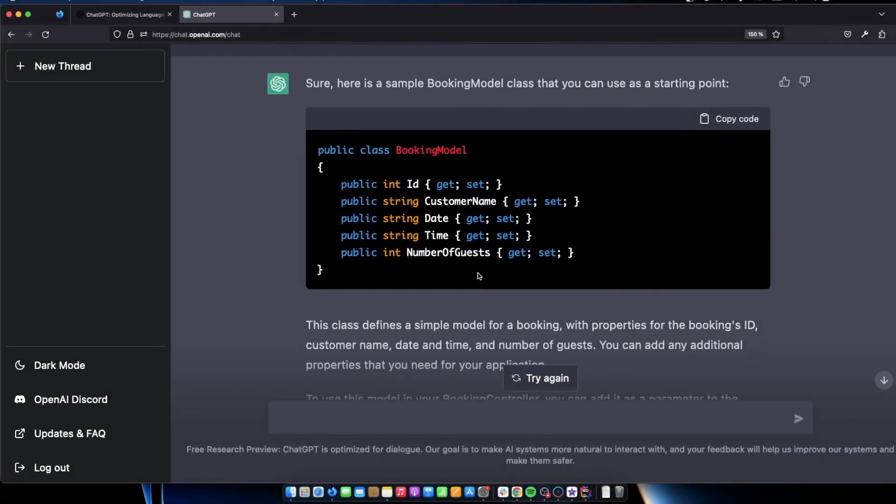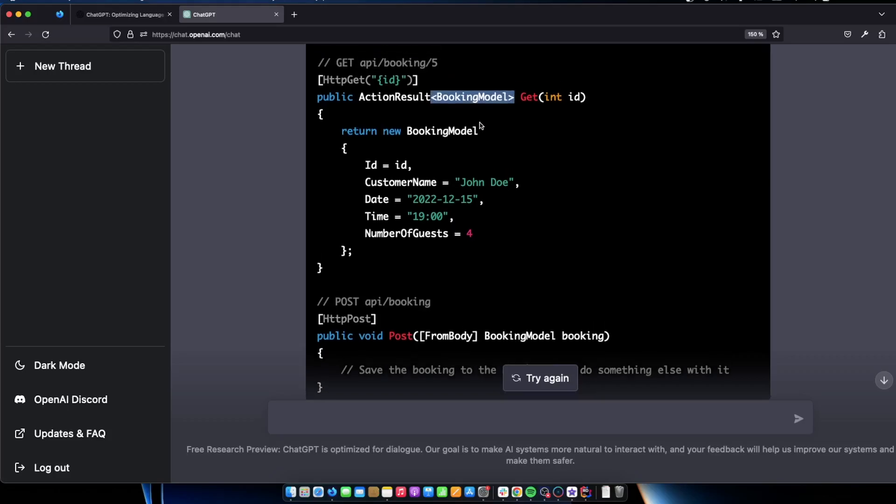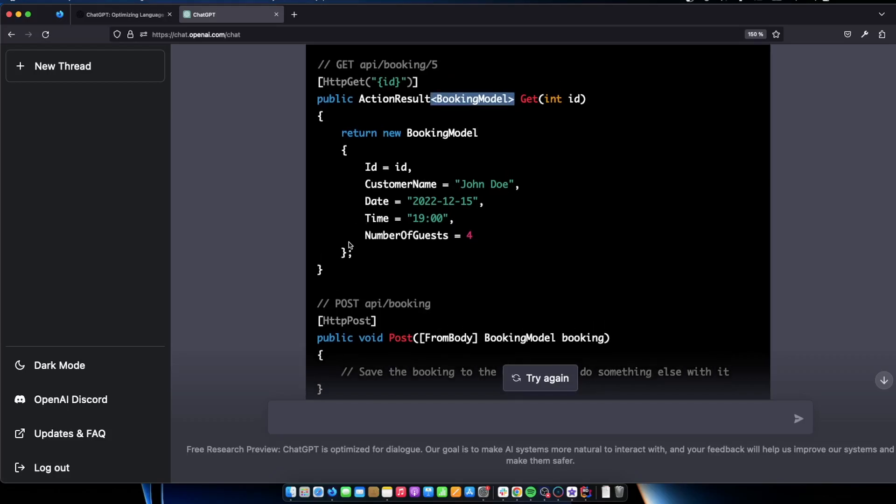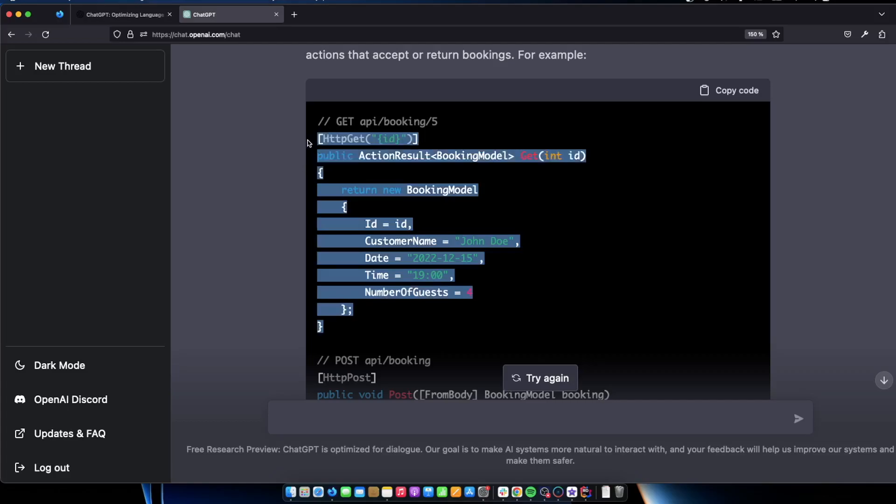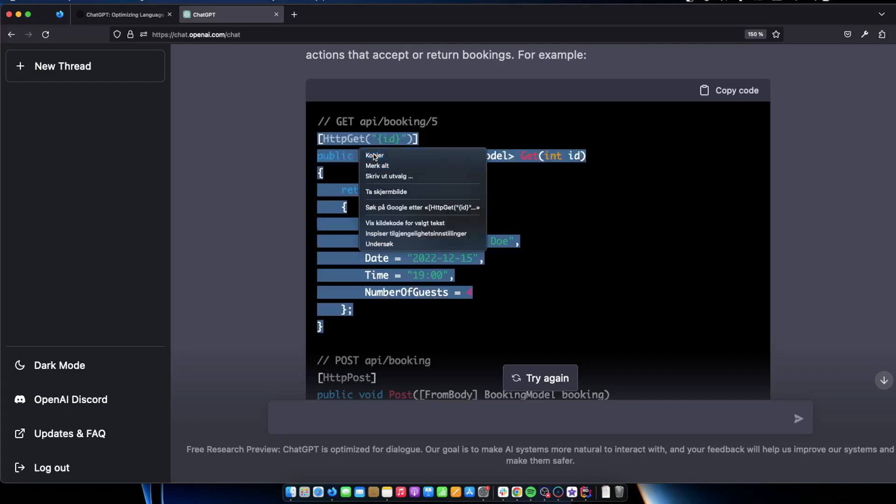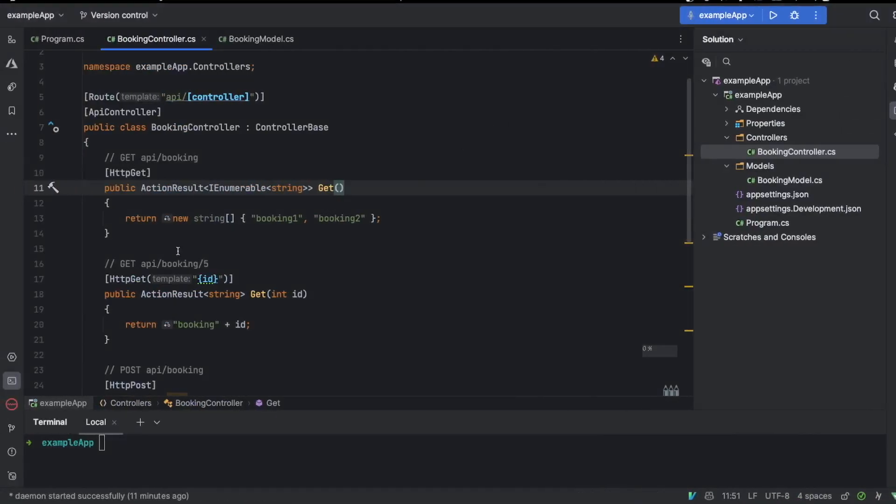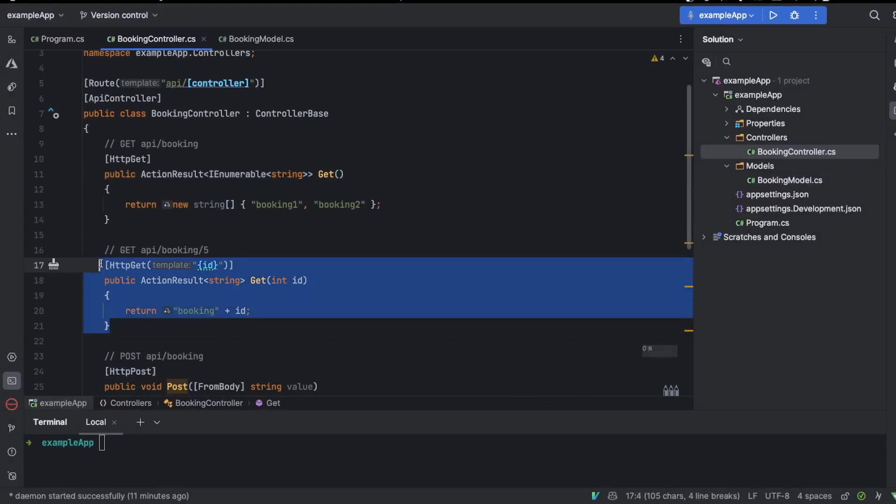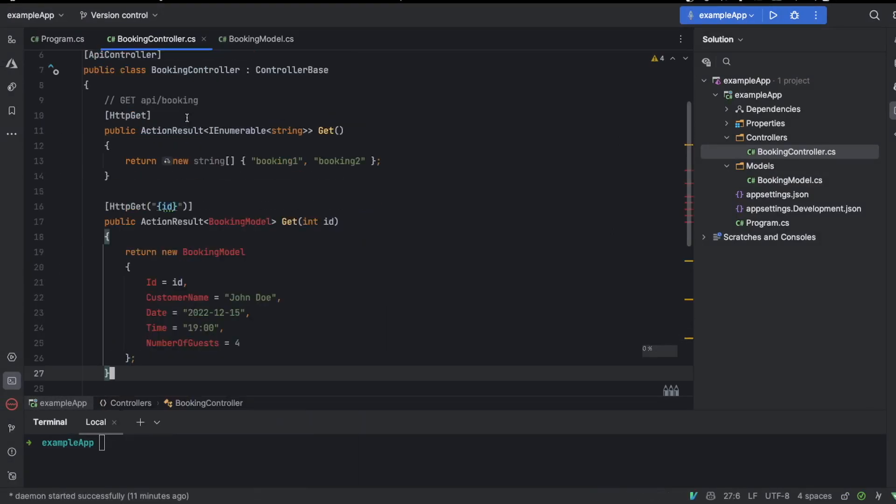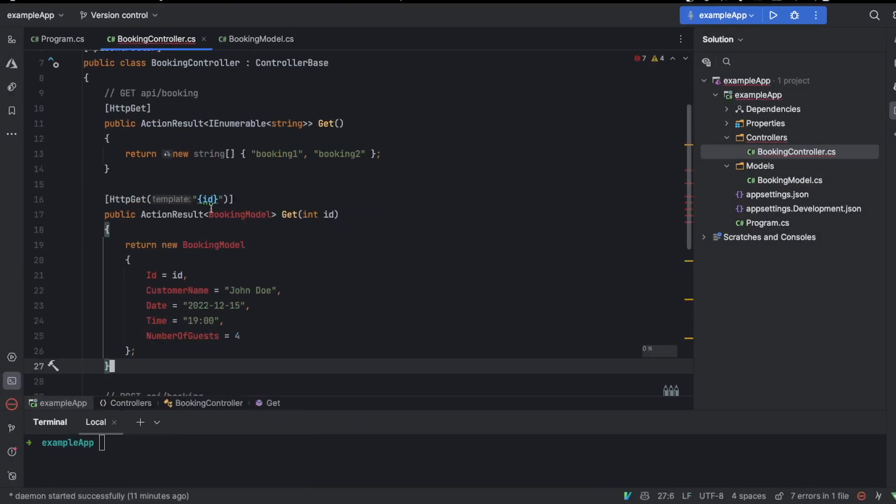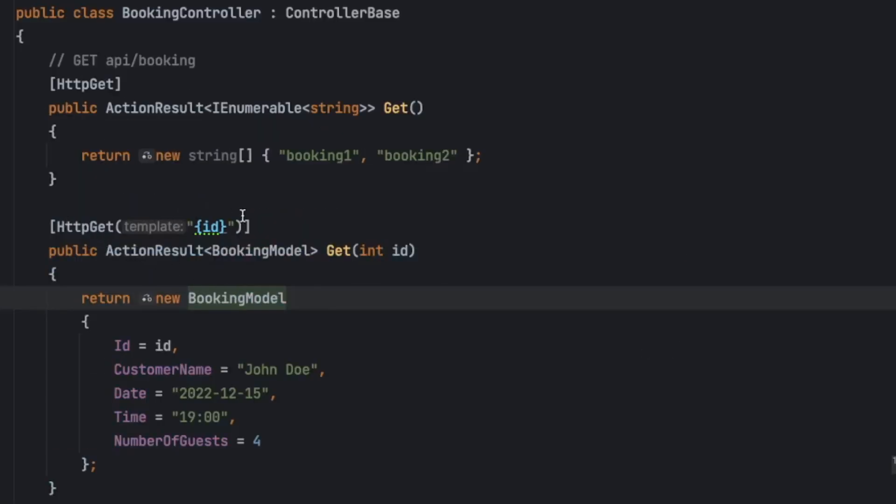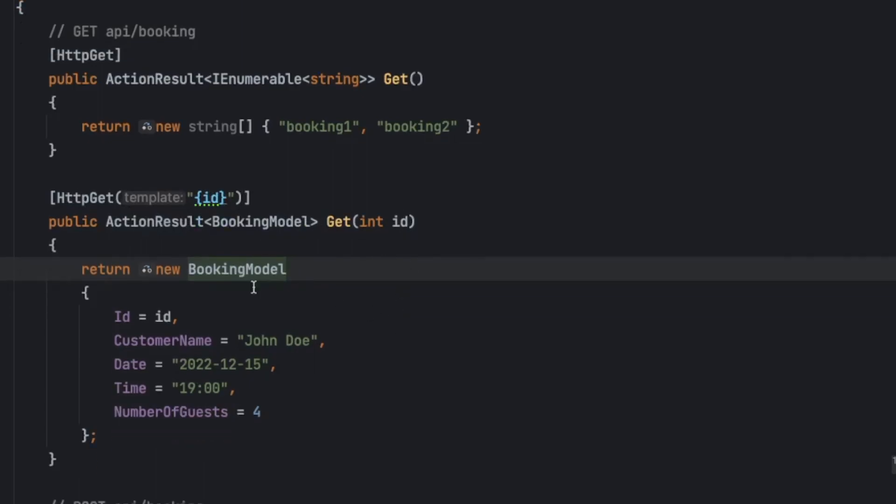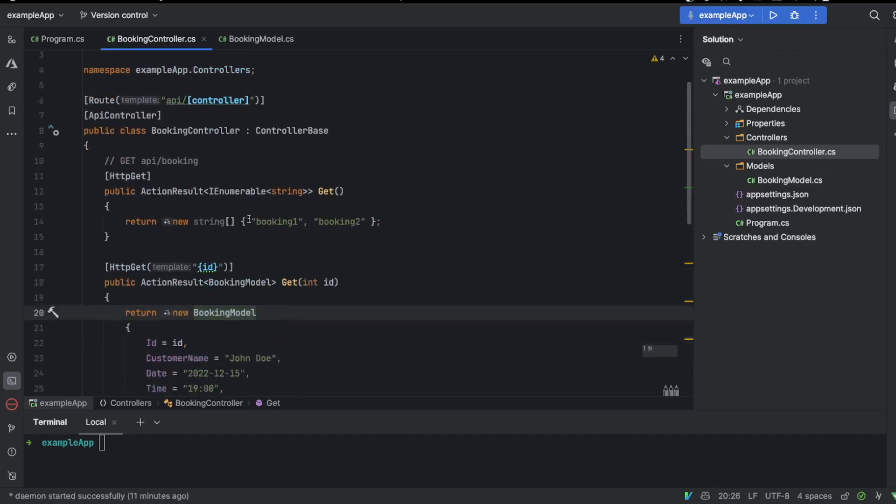And we can see that by going down here. We can do return new booking model and we have to add the action result as a booking model. So let's just modify or get API booking ID thing with this code instead. And then do it like that. So get API booking five. Now we can actually get rid of it and paste it in. And here you can see it says booking model. We just have to import it. That's fine. You can see http get ID action result booking model ID customer name John Doe. You can see no errors. Everything is working.